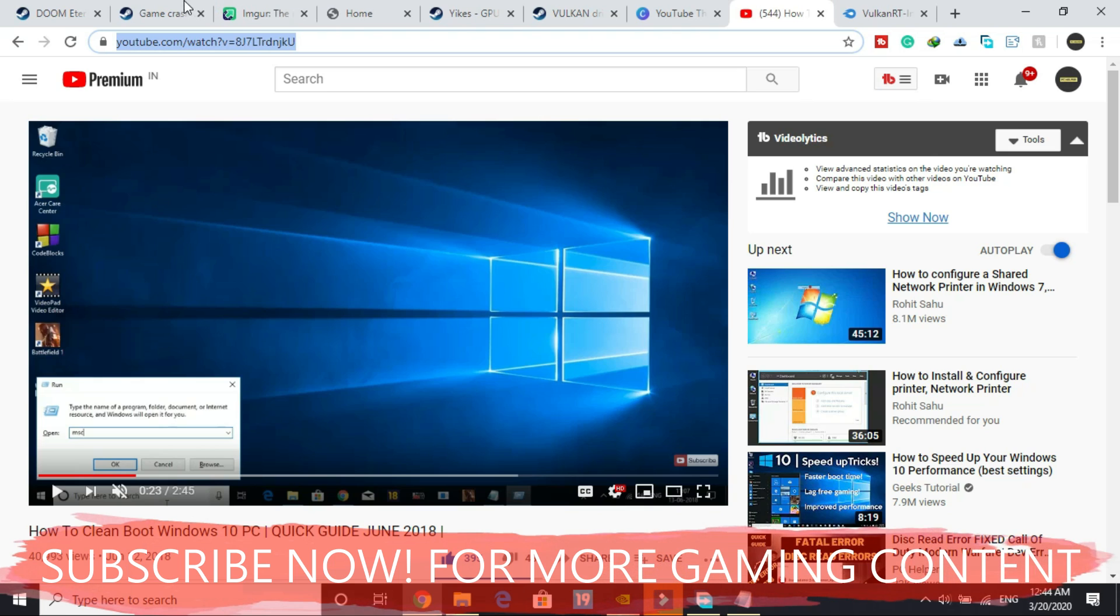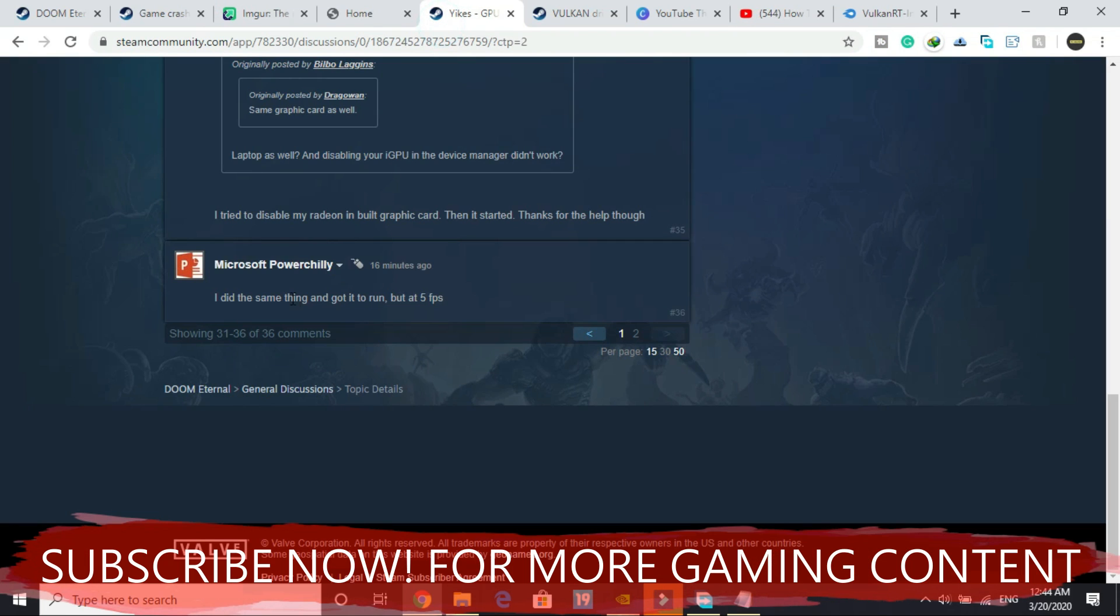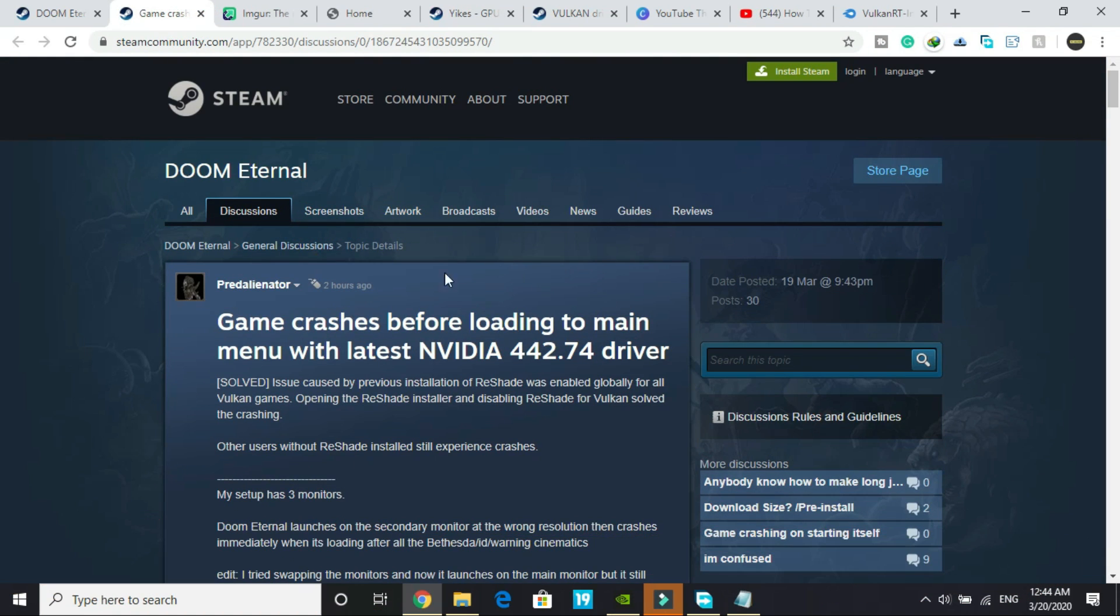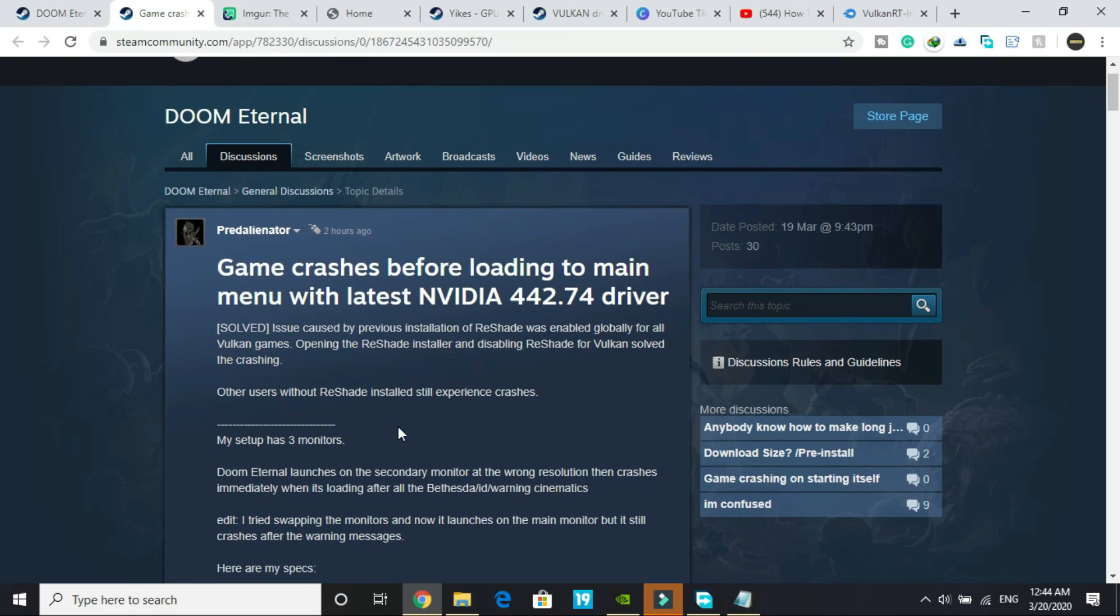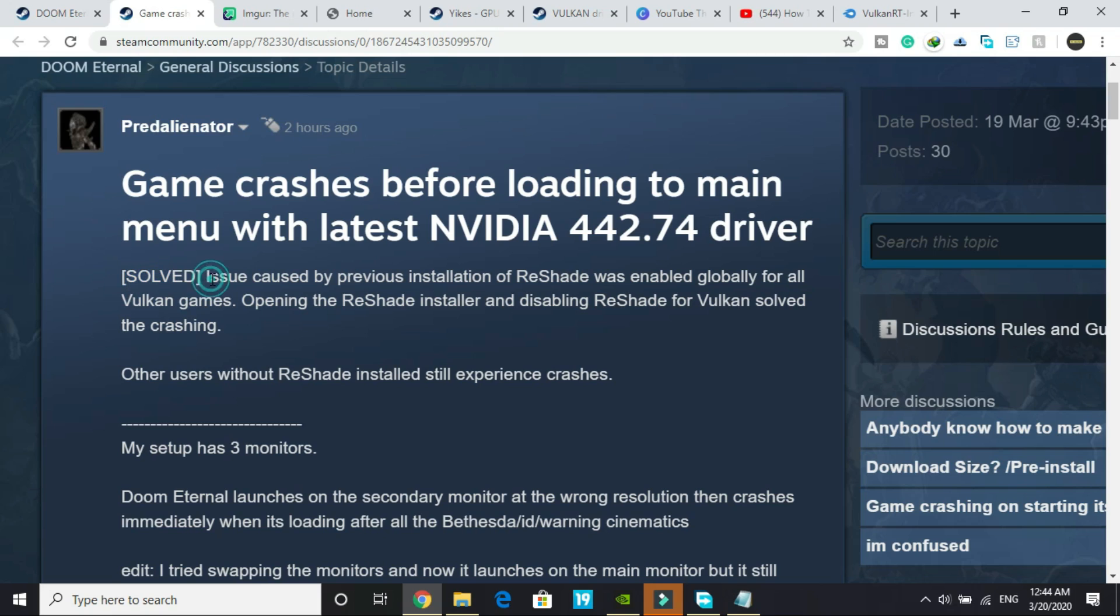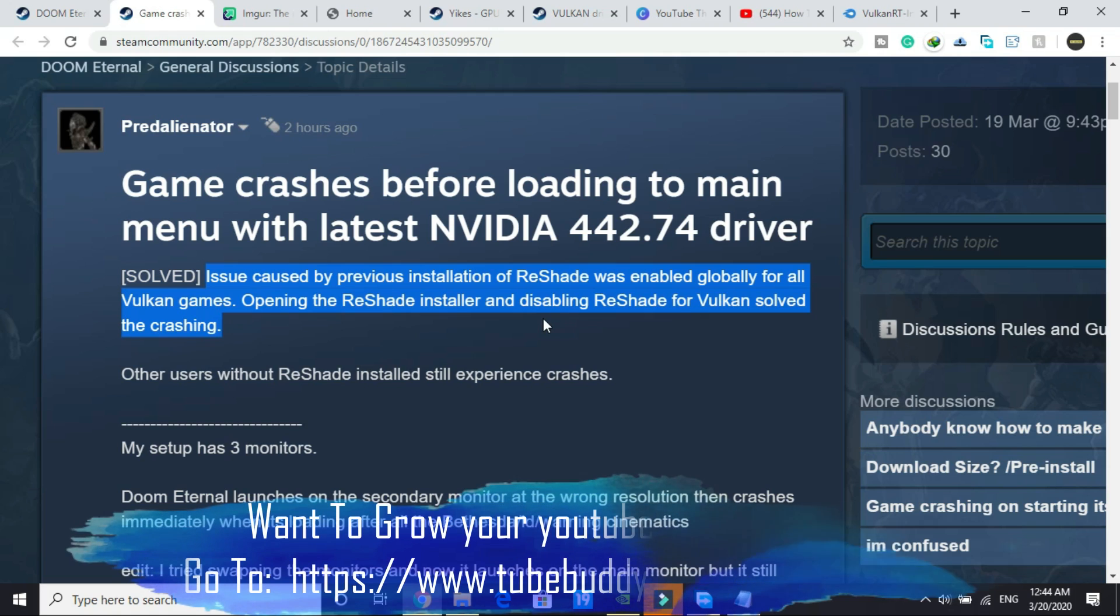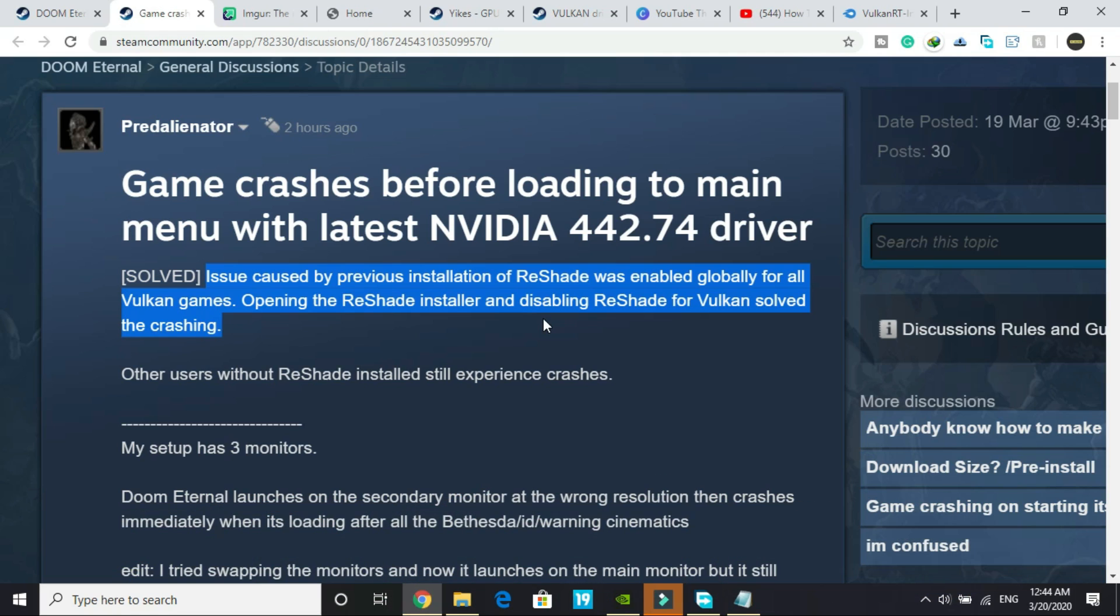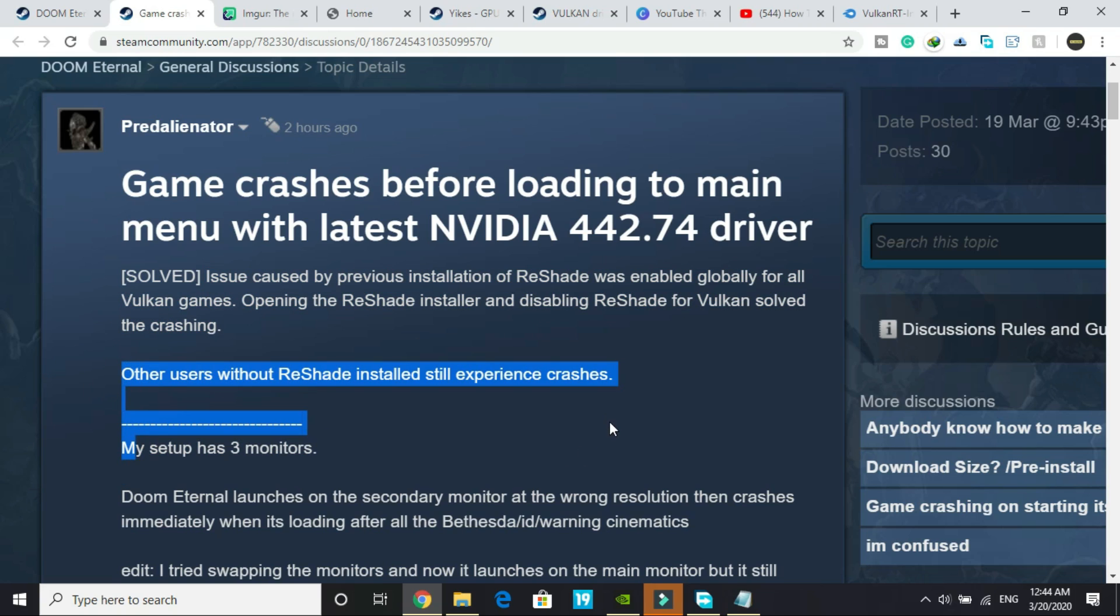Second step is posted by one of the users on this official forum of Doom Eternal. As you can see this thread on game crashes before loading to the main menu is marked as solved. The issue is caused because a previous installation of ReShade was enabled globally for all Vulkan games. Opening the ReShade installer and disabling ReShade for Vulkan solves the crashing.